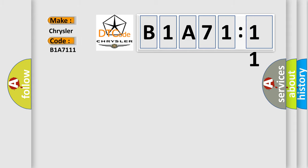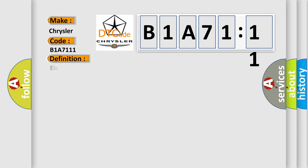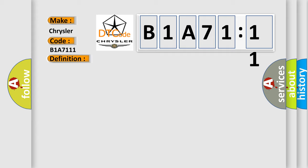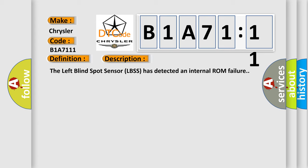The basic definition is electronic control unit program memory failure. And now this is a short description of this DTC code. The left blind spot sensor LBSS has detected an internal ROM failure.